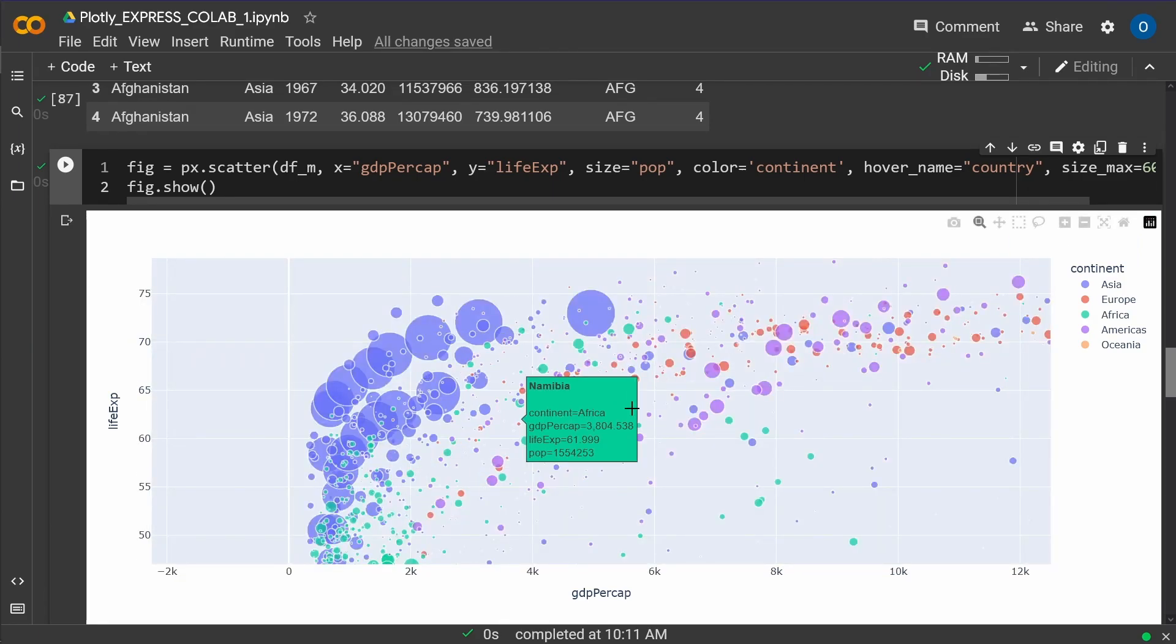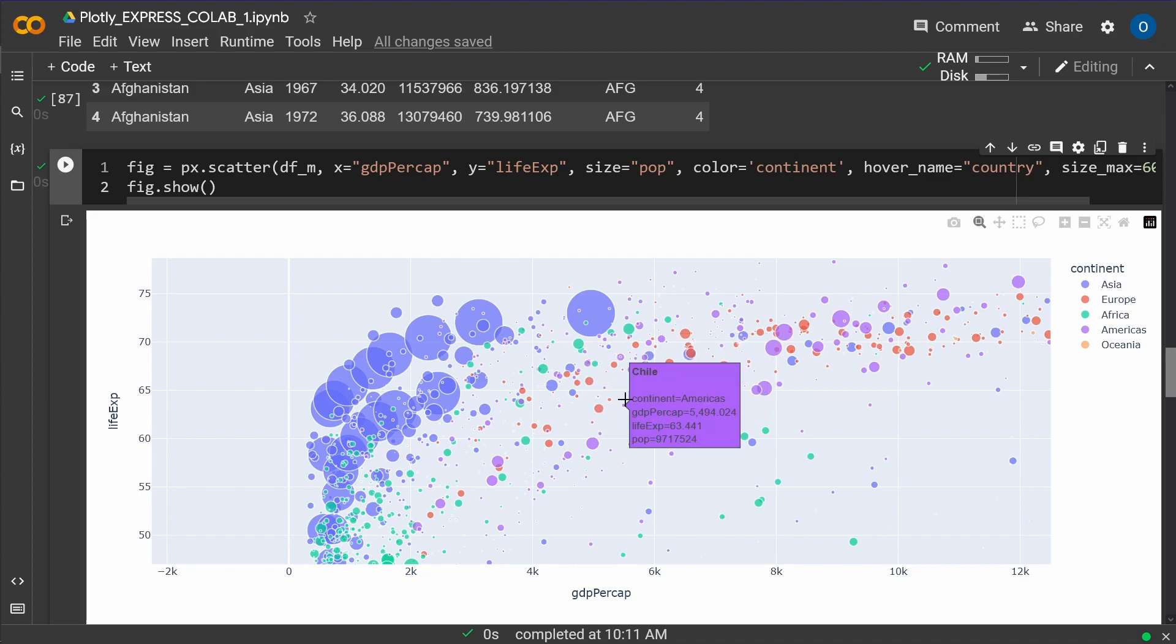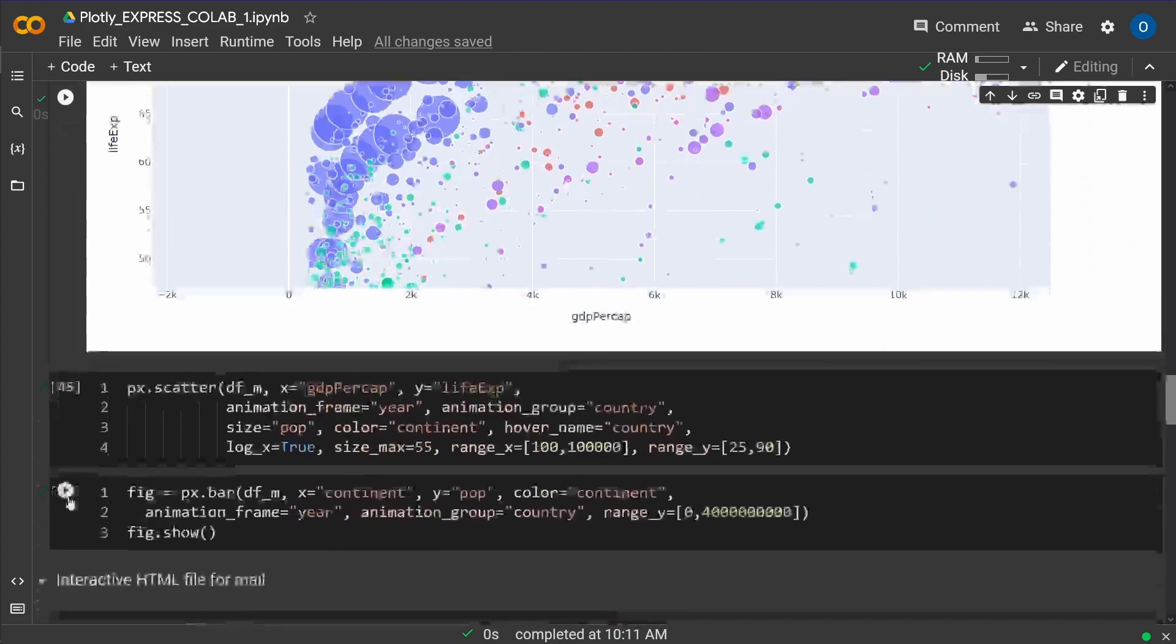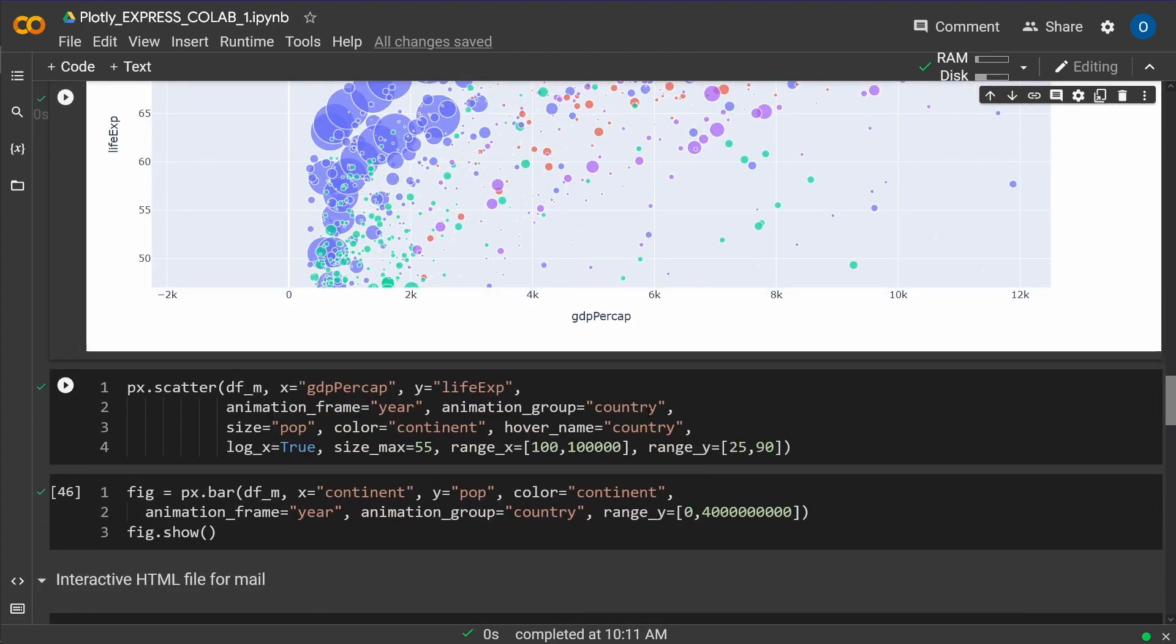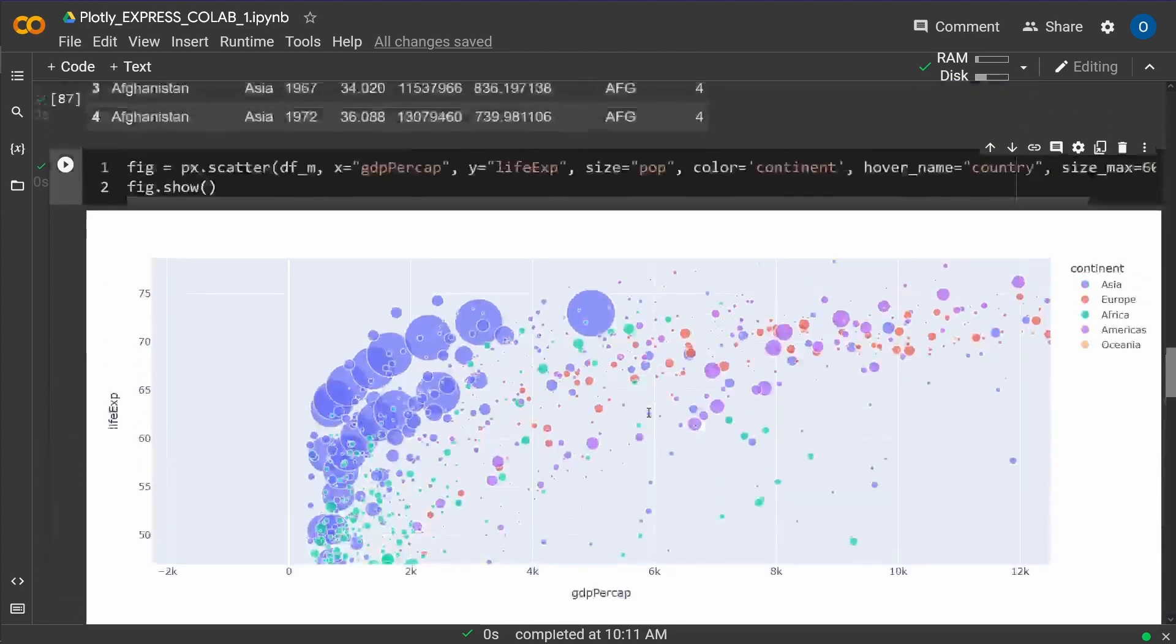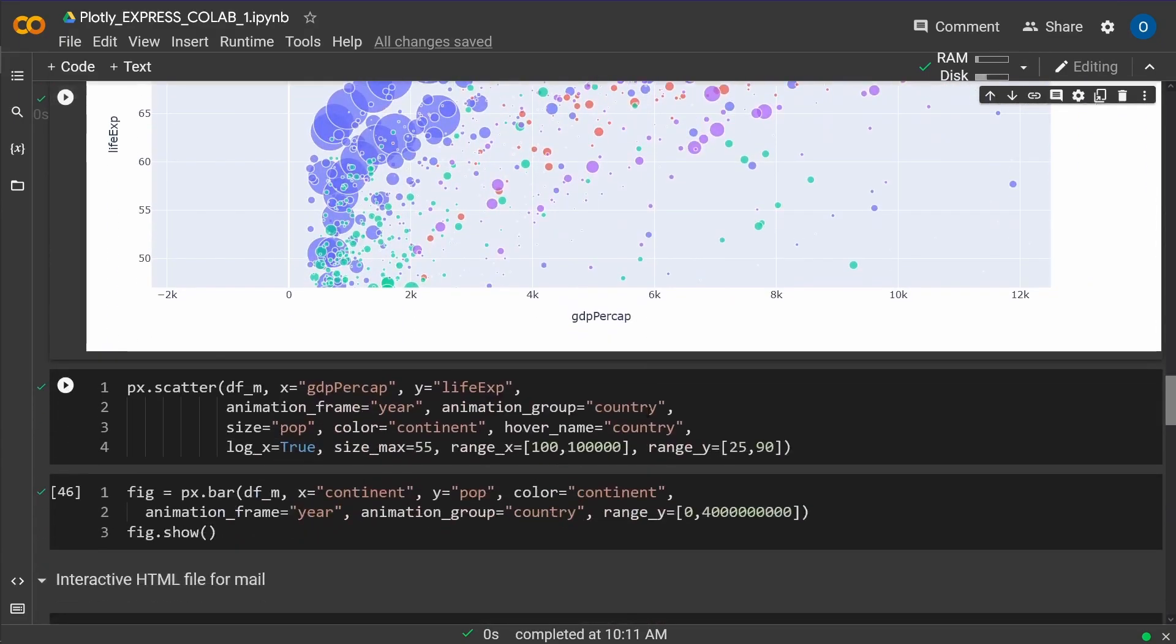So you have your zoom functionality with a click away on your Colab notebook. You just need a browser for data visualization. No other hardware at all. This is it.